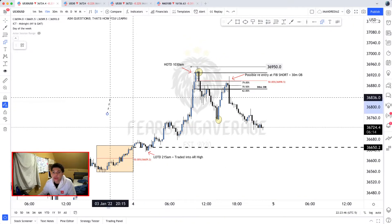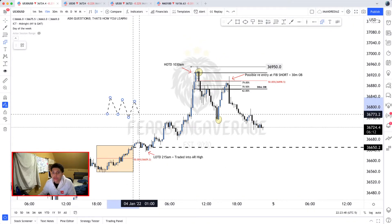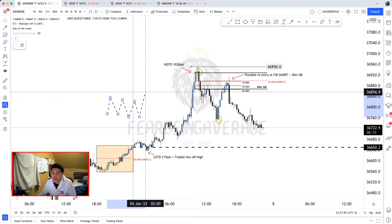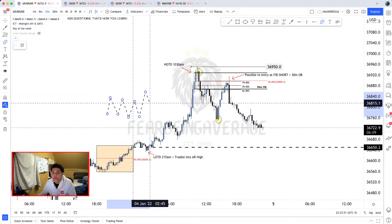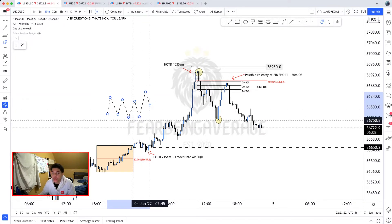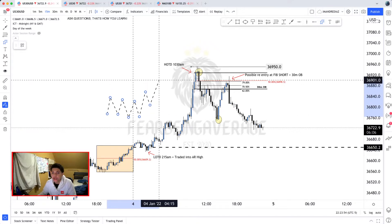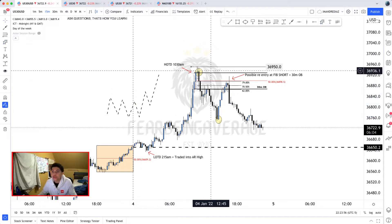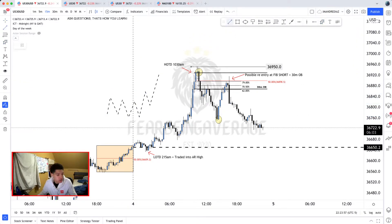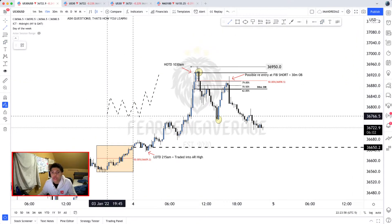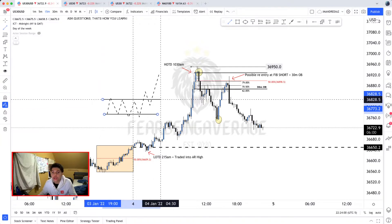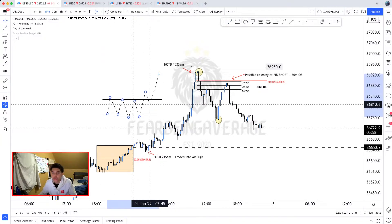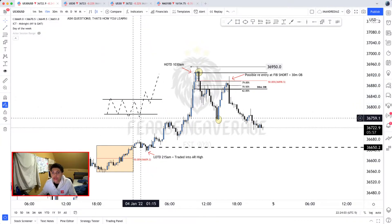We had the Asian session, price traded higher during London, made the low of the day, had a retracement back to the Asian session high, and then price continued to push higher. Overall this was a bullish London continuation setup, which you could have easily looked to catch.